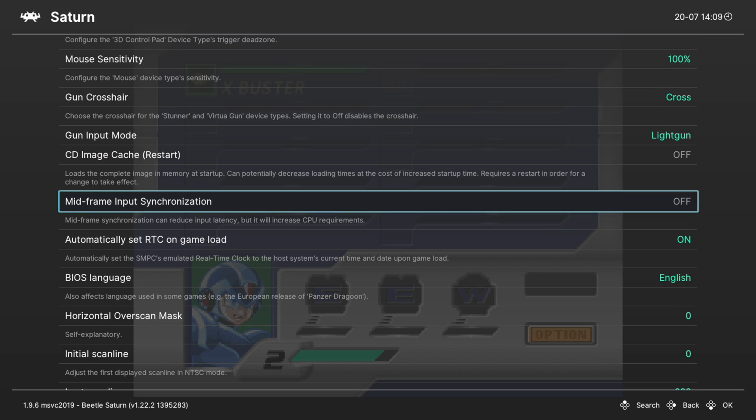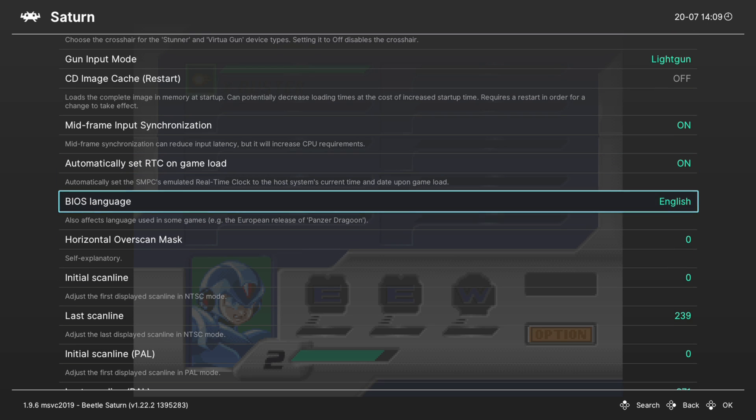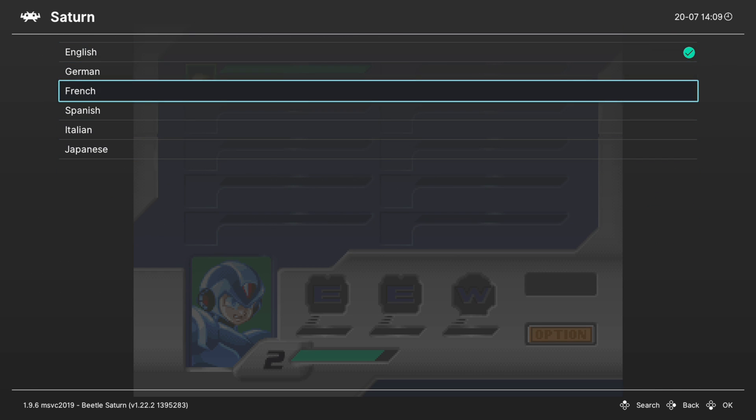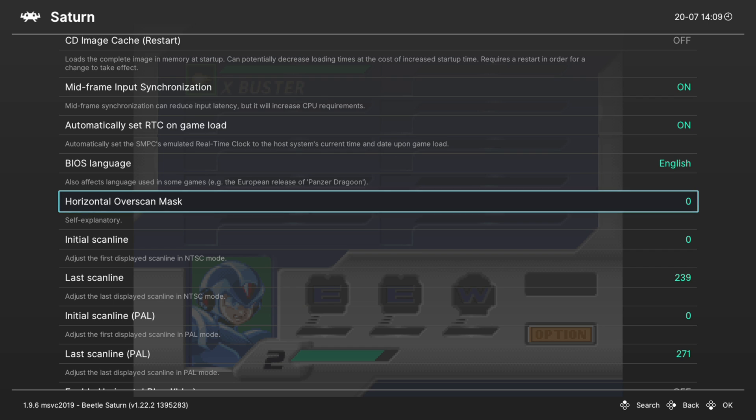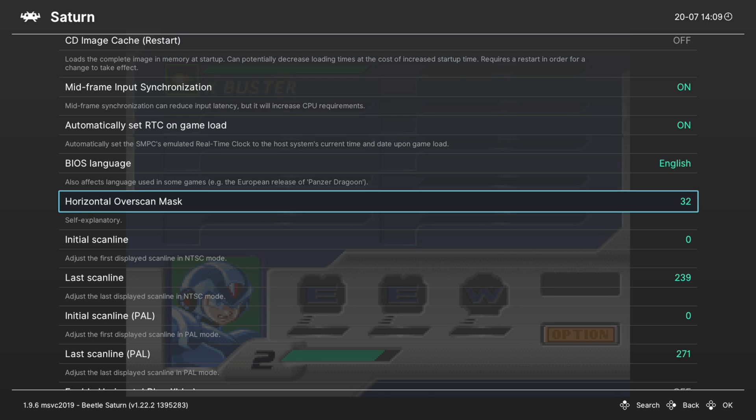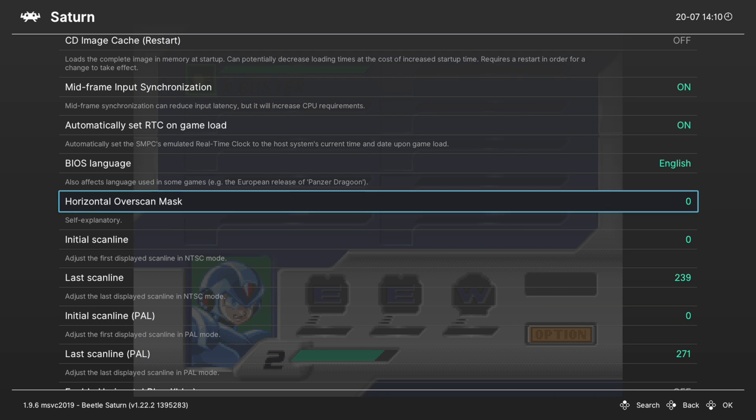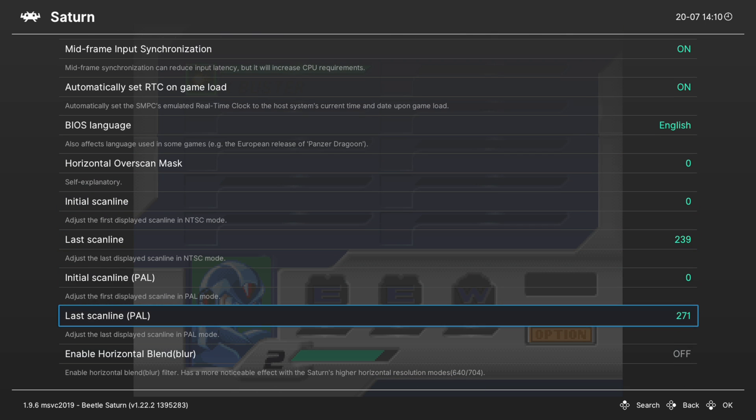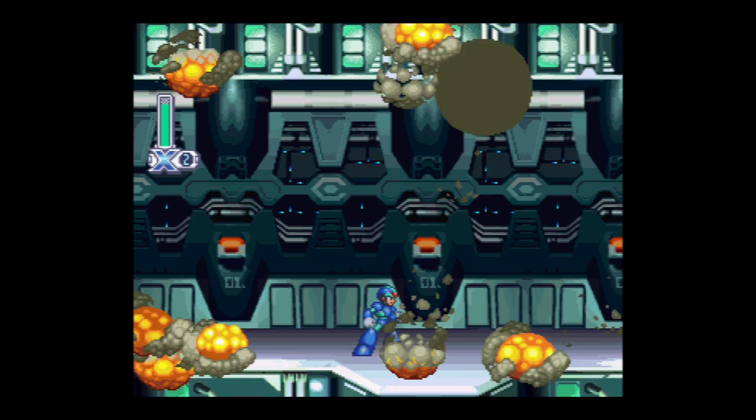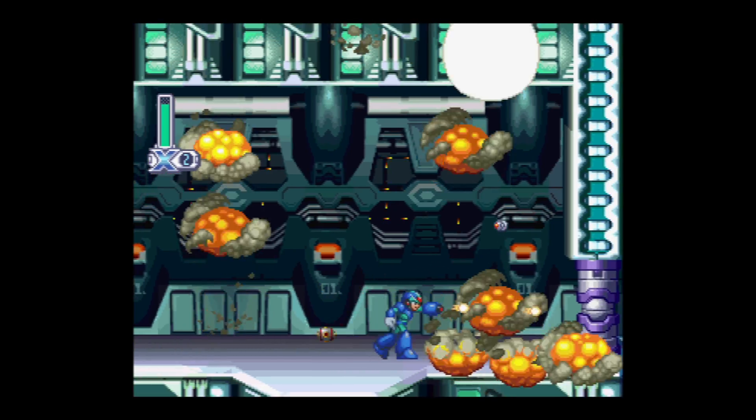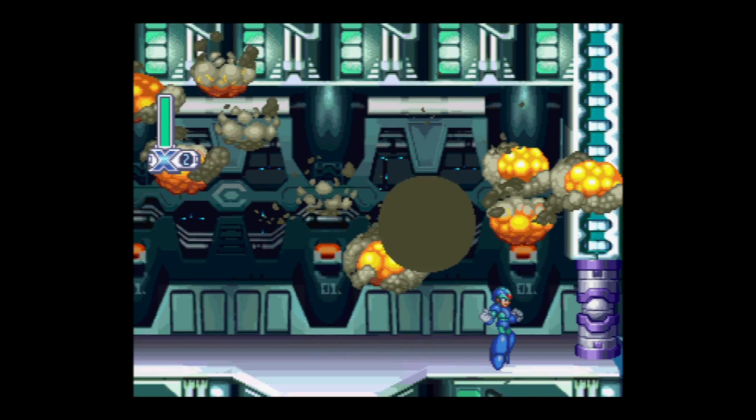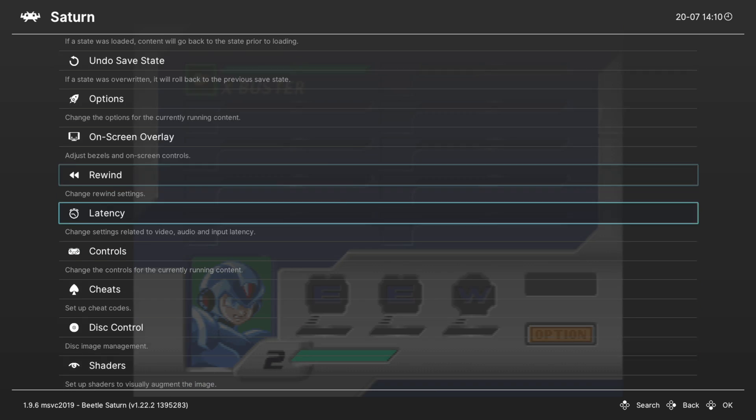Next up, midframe input synchronization. For those of you that are more susceptible to input lag, turn this option on. The Xbox CPU should be more than powerful enough to handle this option. If you get lag in a game where you didn't have lag before, just turn it off. Automatically set RTC on game load - leave this on. Next up BIOS language - pretty self-explanatory, choose your language. Next we have horizontal overscan masks. You could choose a pixel amount to crop the image to. If you have some garbage data on certain bounds you can crop it out. Then we have some scanline options. Our last option is to enable horizontal blend which is a blurring effect that just softens up the image of your Saturn emulation. It's a lot softer, gets rid of the sharp pixel edges. Personal preference if you want the sharper pixels or the softer pixels.